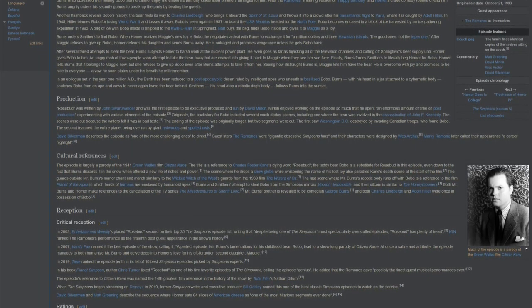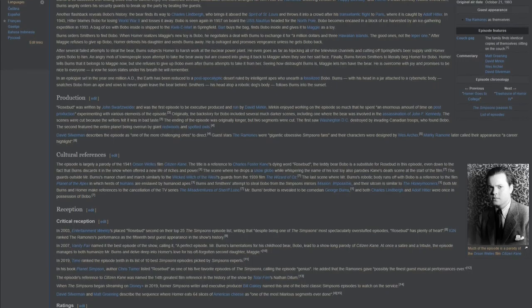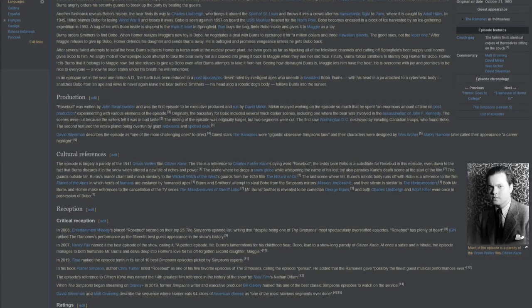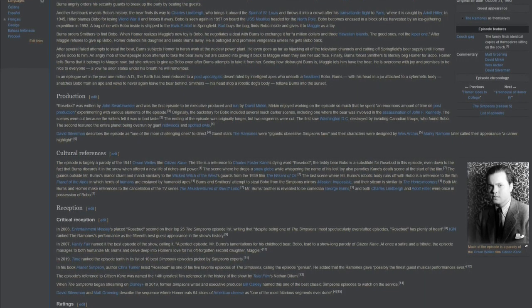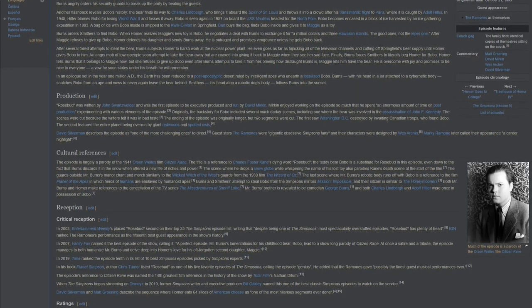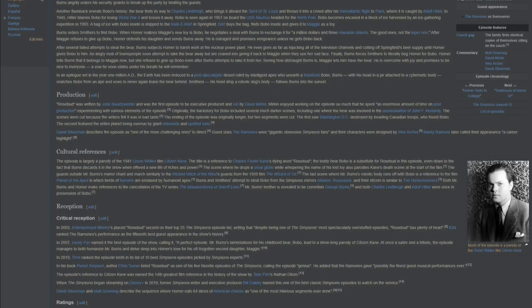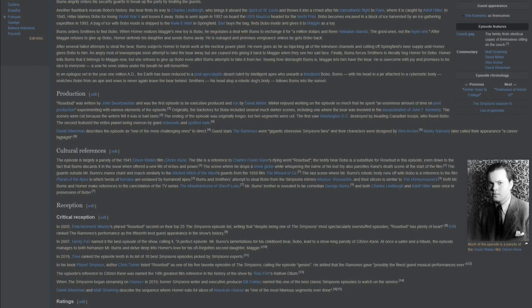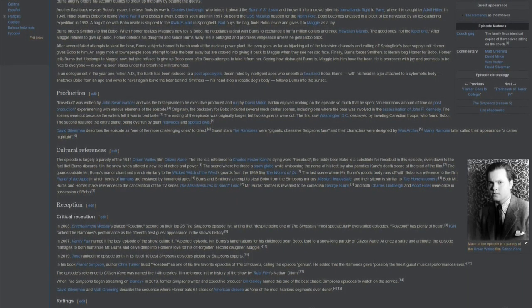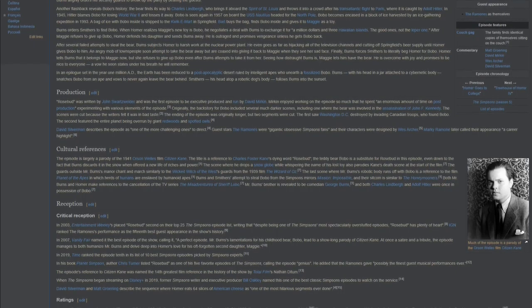When The Simpsons began streaming on Disney Plus in 2019, former Simpsons writer and executive producer Bill Oakley named this one of the best classic Simpsons episodes to watch on the service. David Silverman and Matt Groening described the sequence where Homer eats 64 slices of American cheese as one of the most hilarious segments ever done.